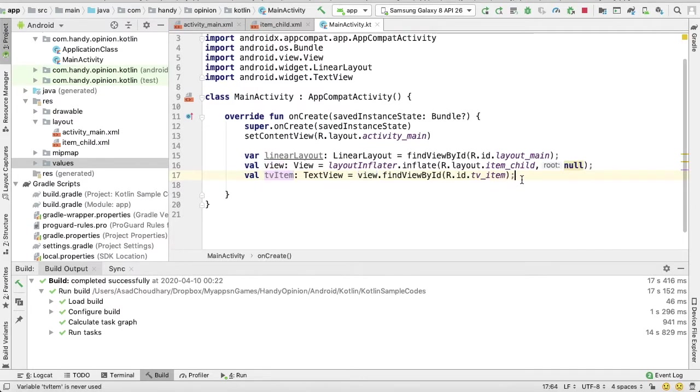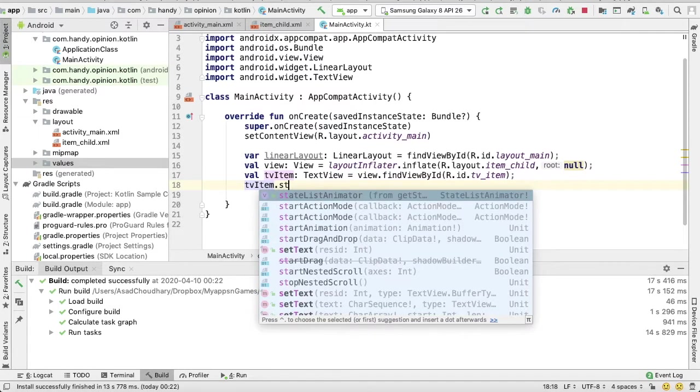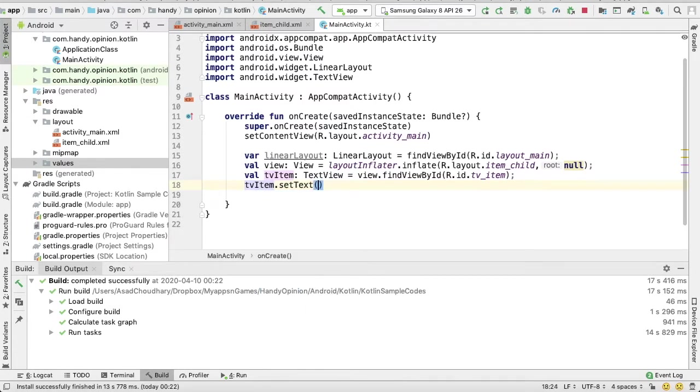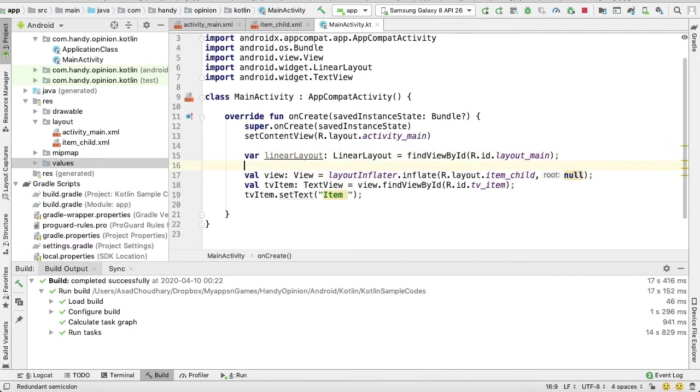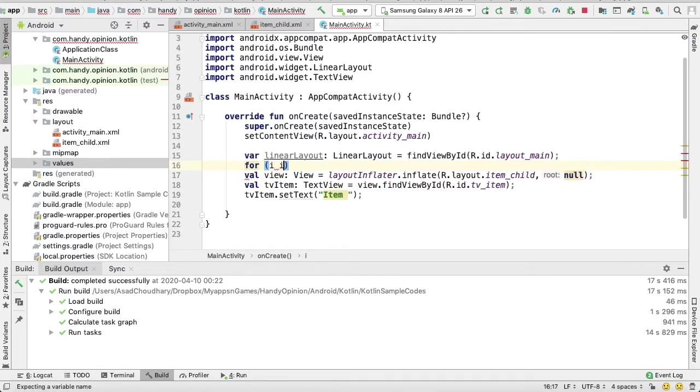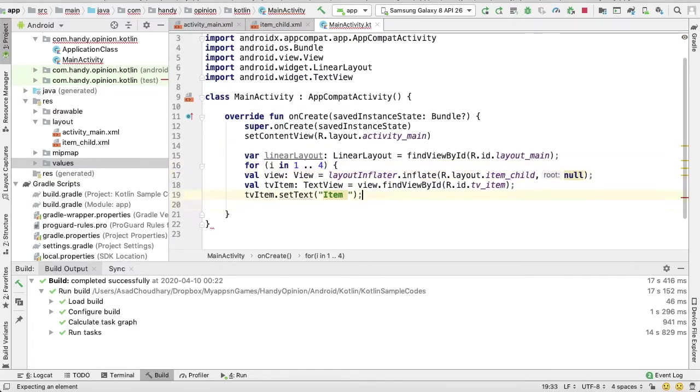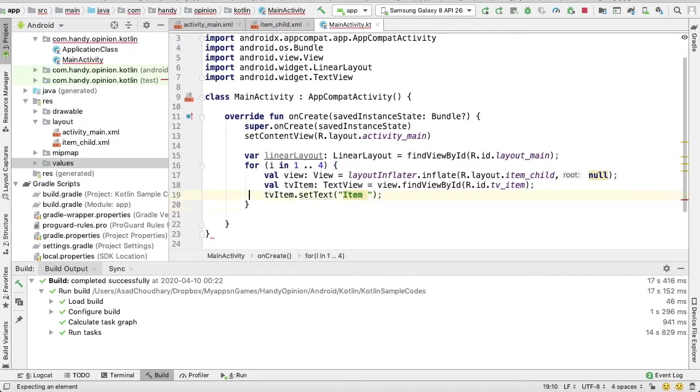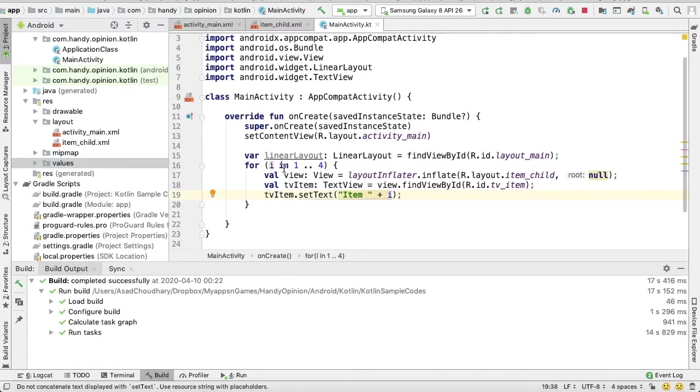Now we can just set the text: tvItem.text. Because I want to insert four views at runtime, I will just put this code in a loop, for i in 1 to 4, and here I can just put the number.